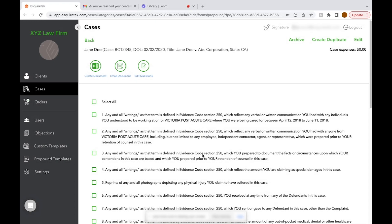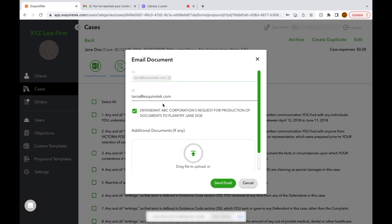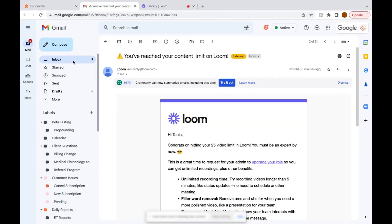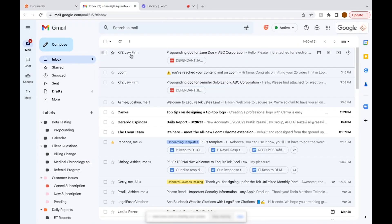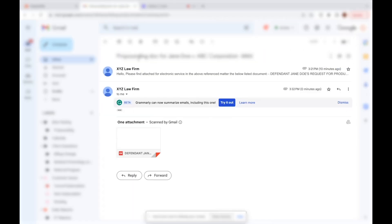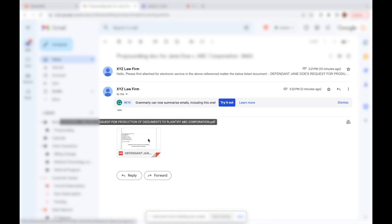Now we're ready to serve it on opposing counsel, and we'll do that by clicking Email Document. The system will automatically add opposing counsel's email and CC you. You'll check the document you want to send out, and you can attach files. Click Send Email, and opposing counsel will receive an email with your propounding document in PDF.